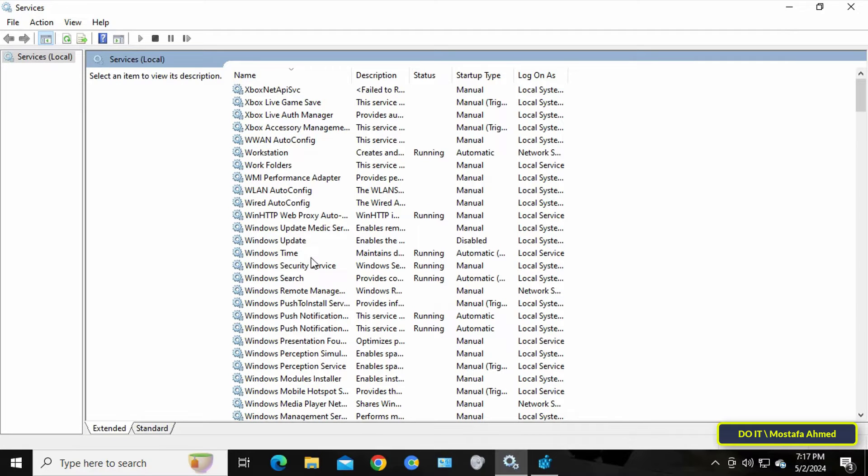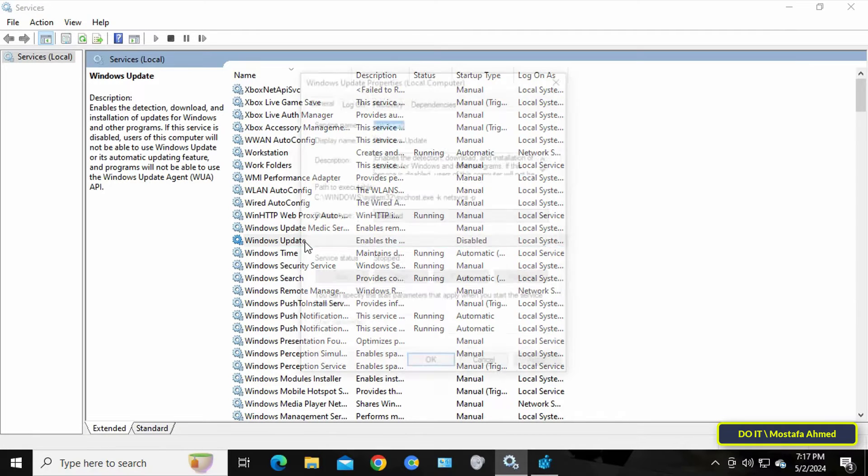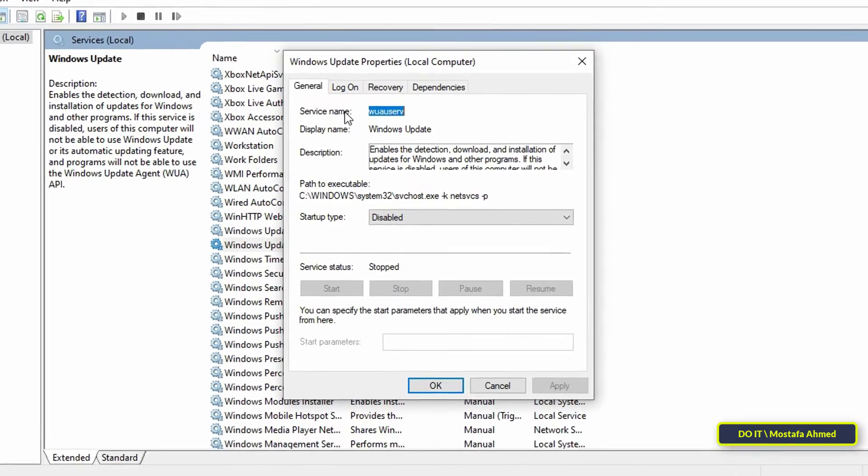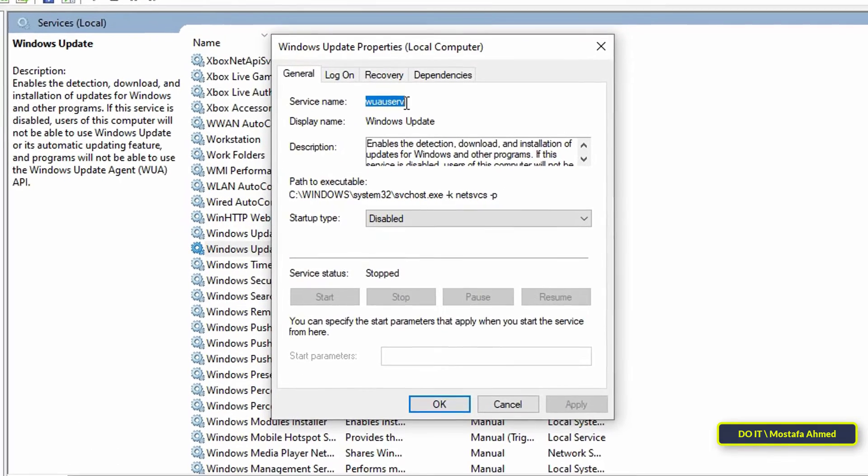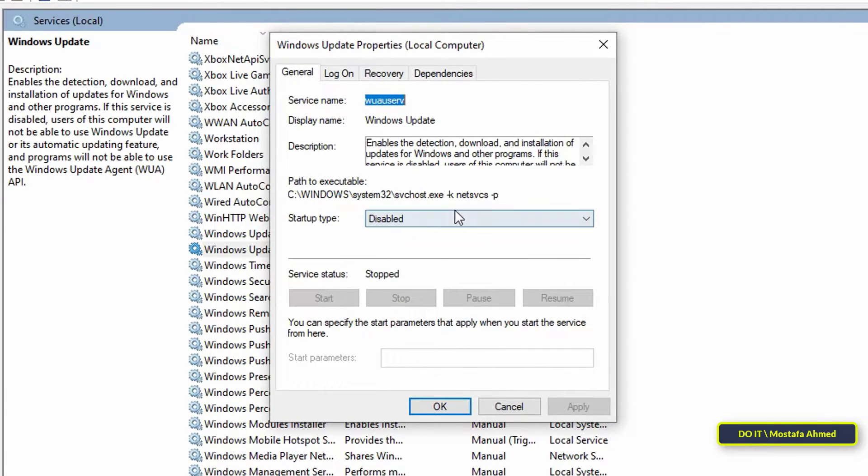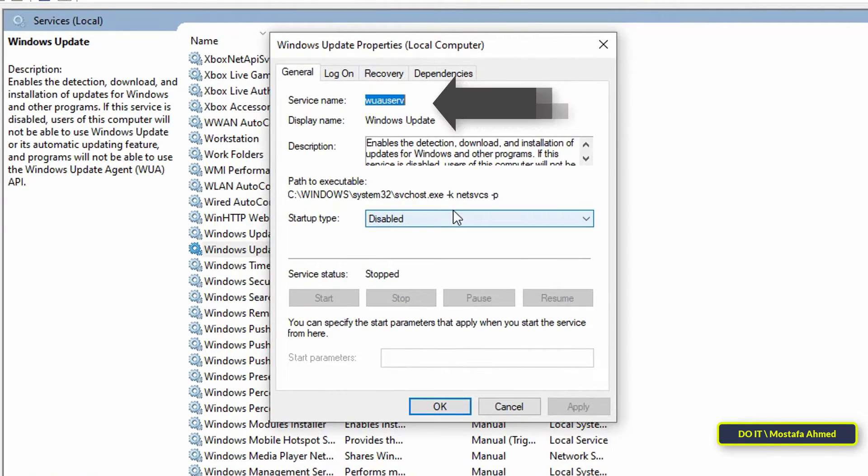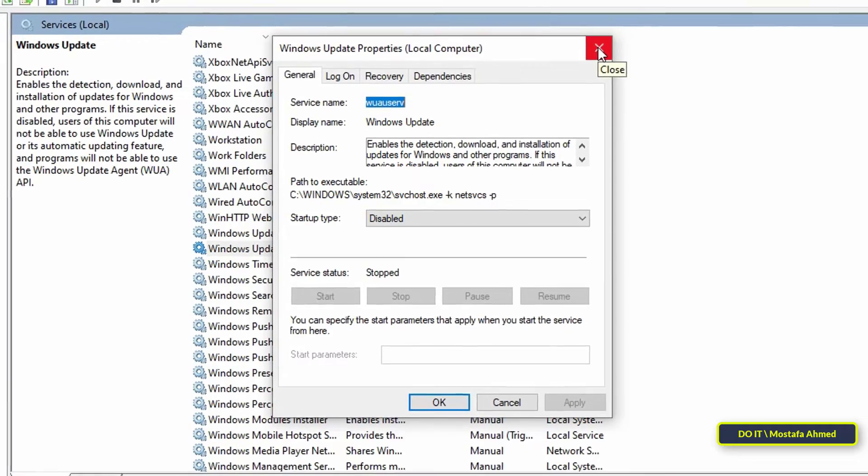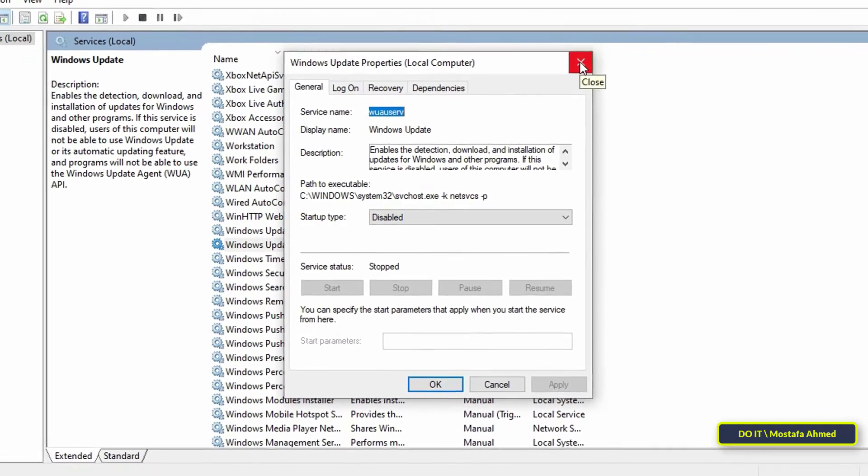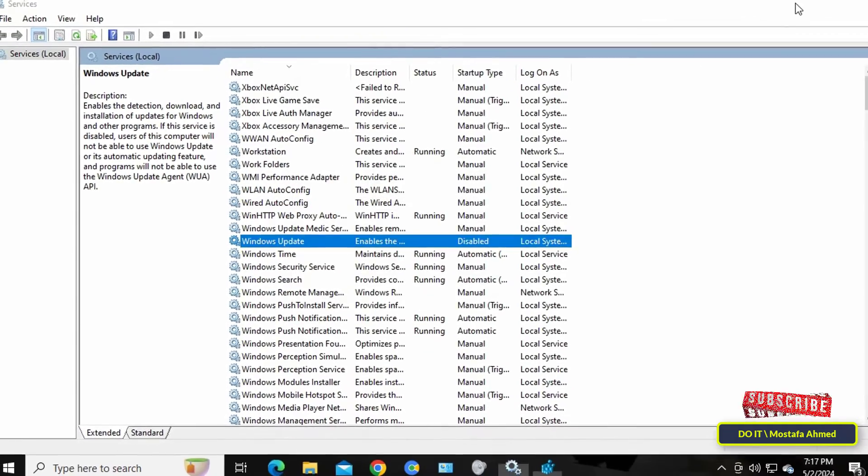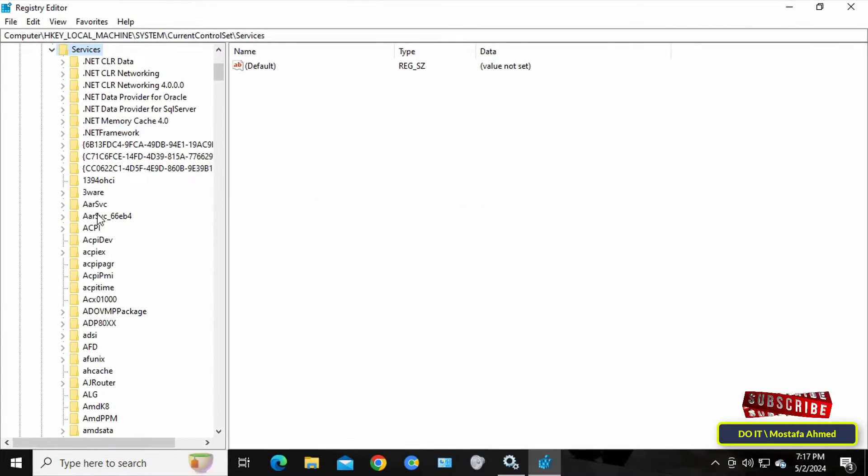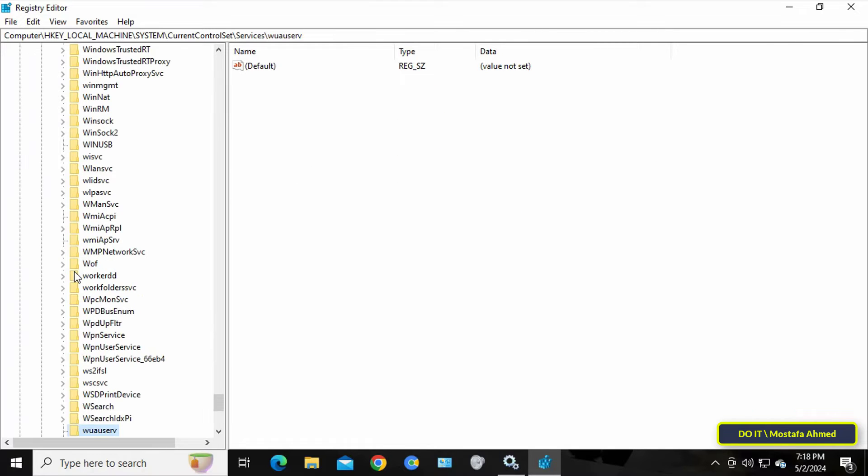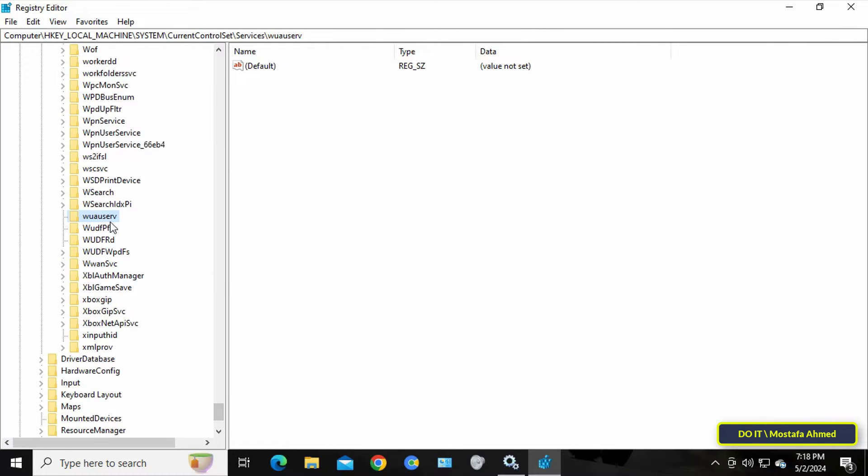Return to the Services window and open the Windows Update service to find out the name of the service. You'll find the name of the service at the top of the page. Note the name well, then return to the Registry Editor window and select the folder that has the same name as the service. You can type the first letter of the service name to access the folder.